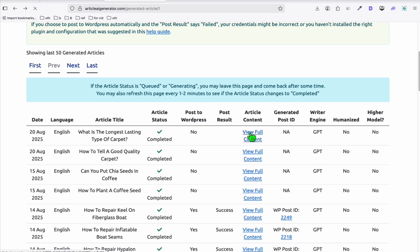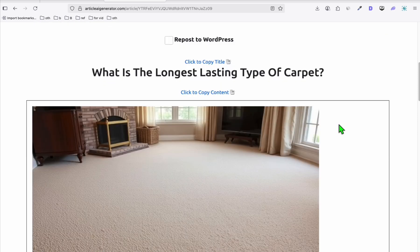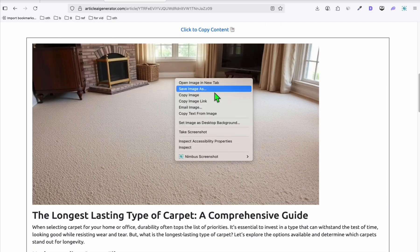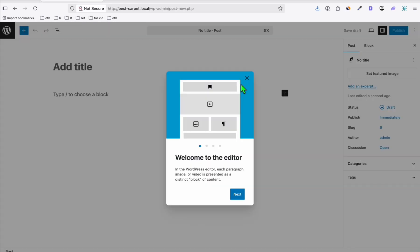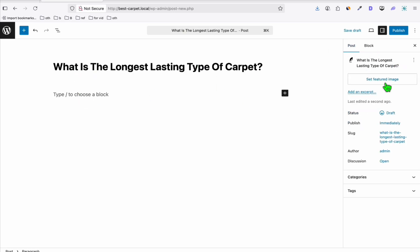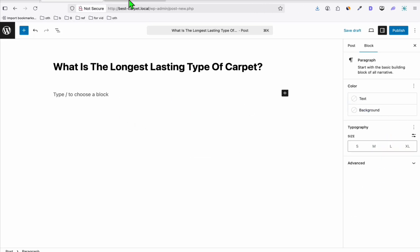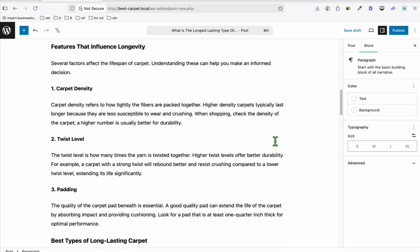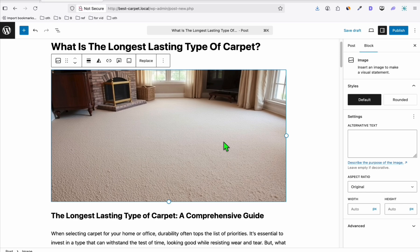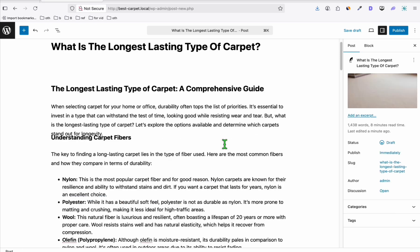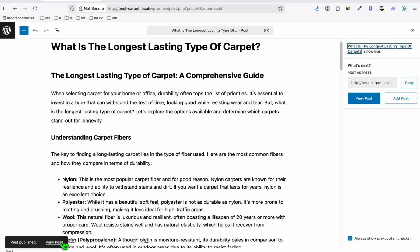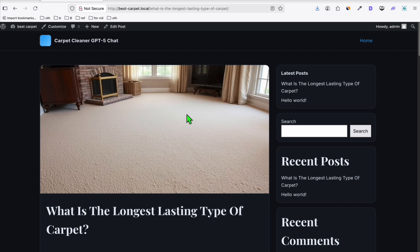Once the articles are generated, open one — for example, 'What is the longest lasting type of carpet.' Save the featured image, copy the title, create a new post in WordPress, set the featured image, paste the content, then remove any duplicate image that was copied along with the content since the featured image is already set. Publish the post.